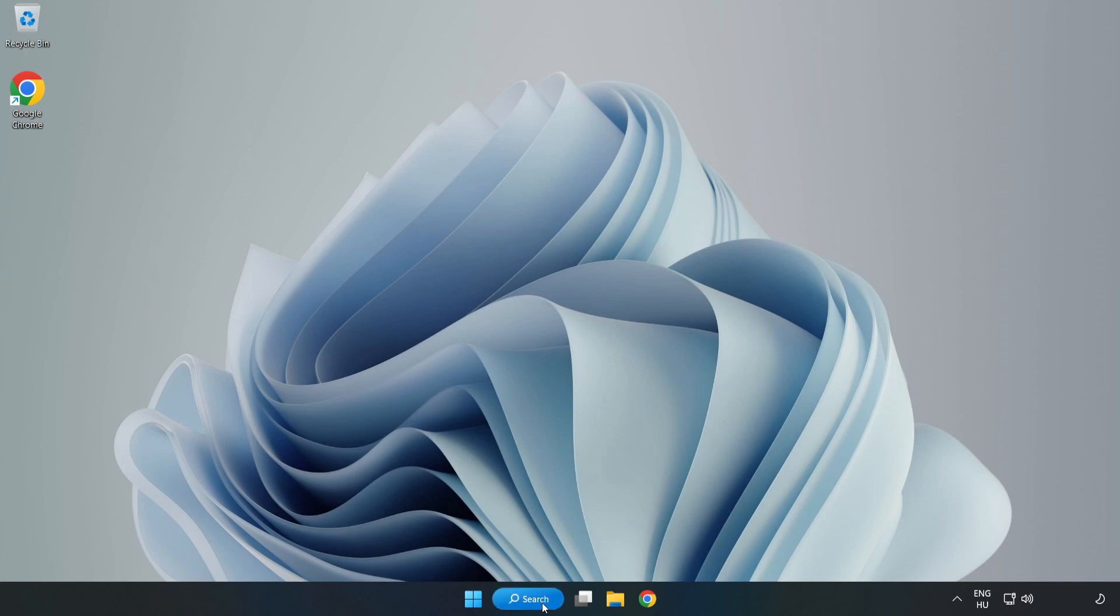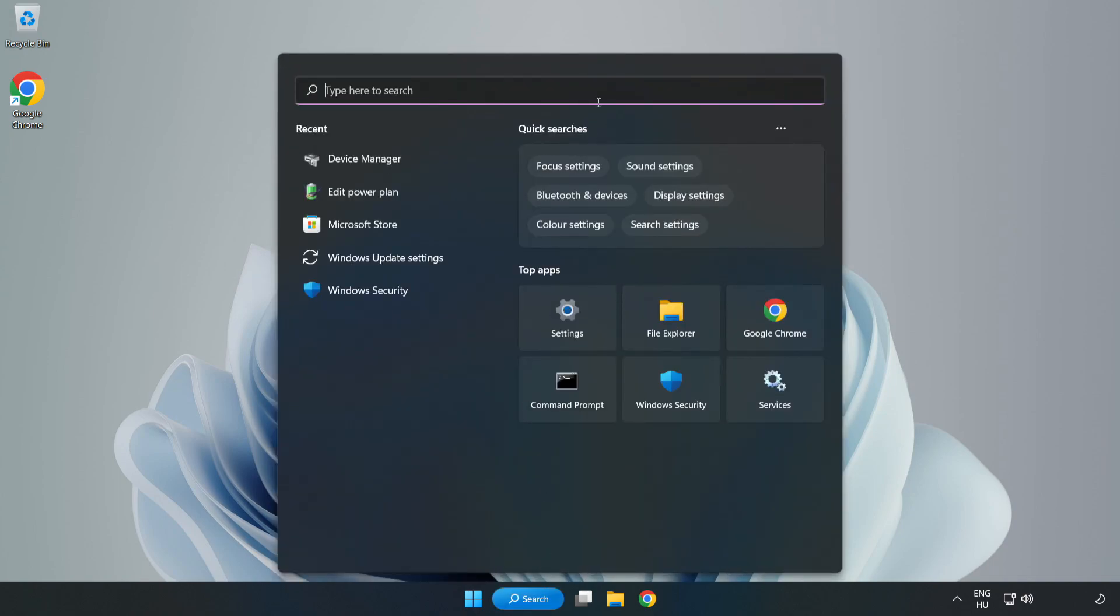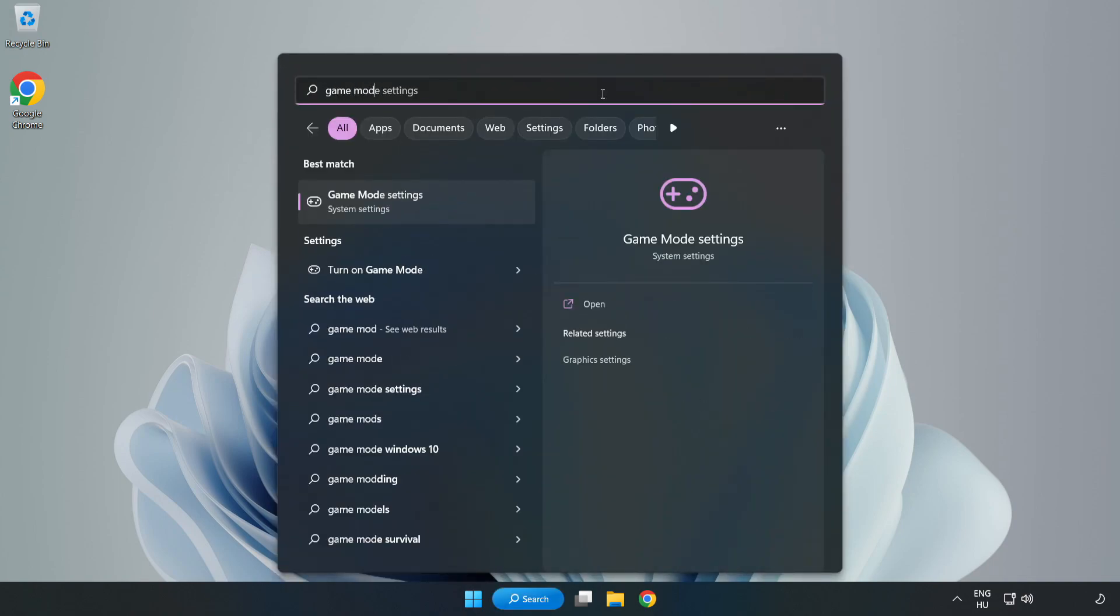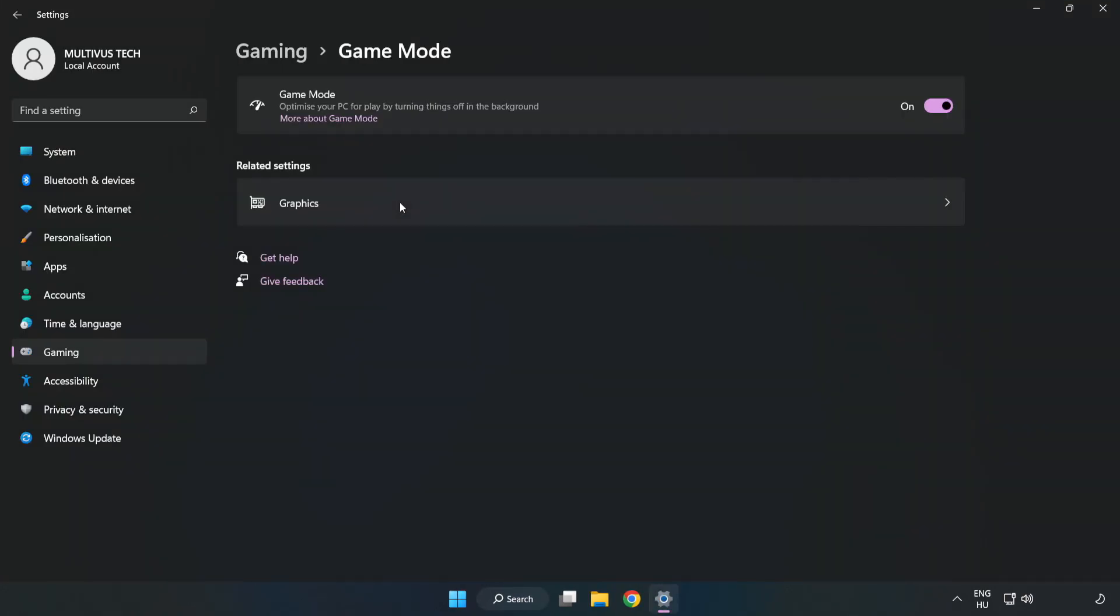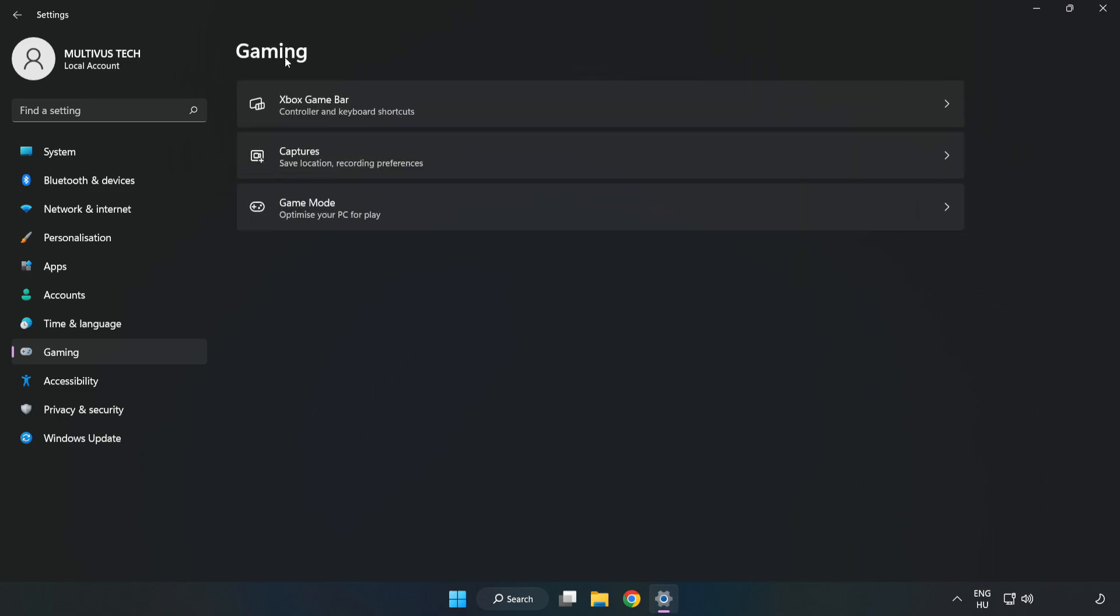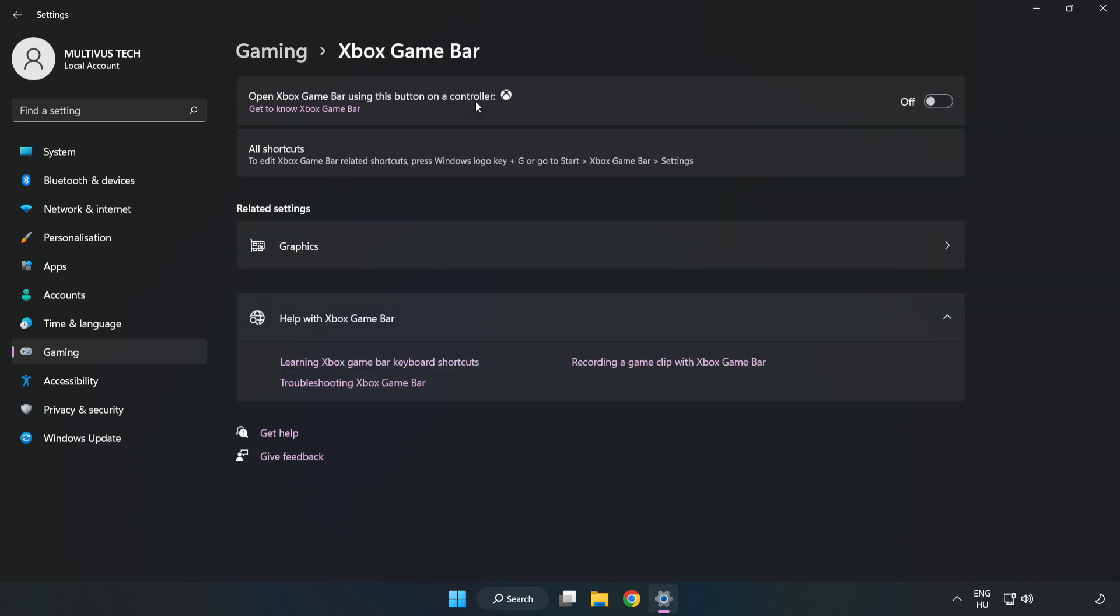Click search bar and type game mode settings. Click game mode settings. Turn on game mode. Click gaming, click Xbox game bar, turn off Xbox game bar.